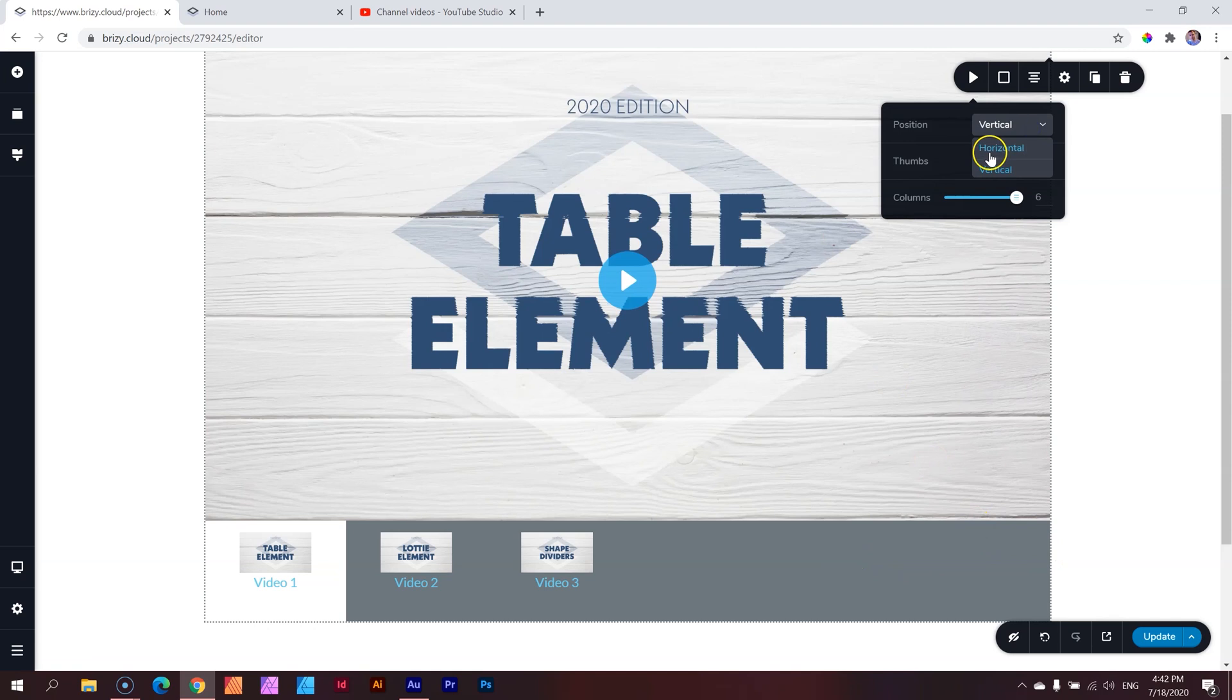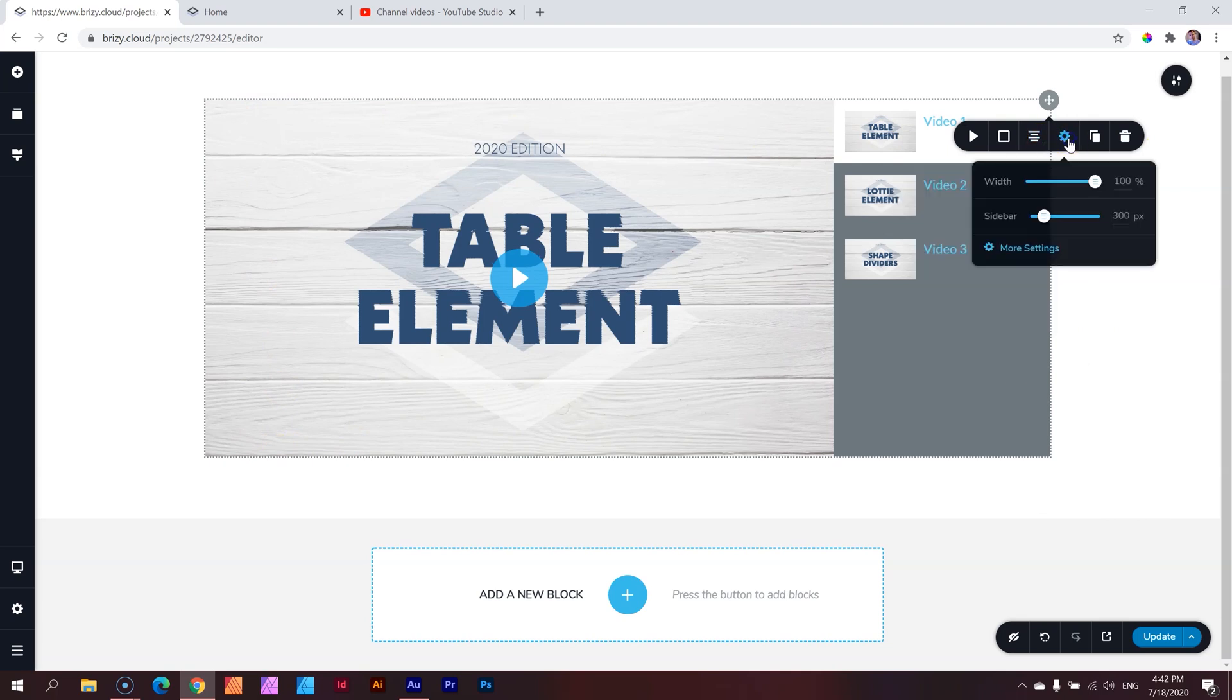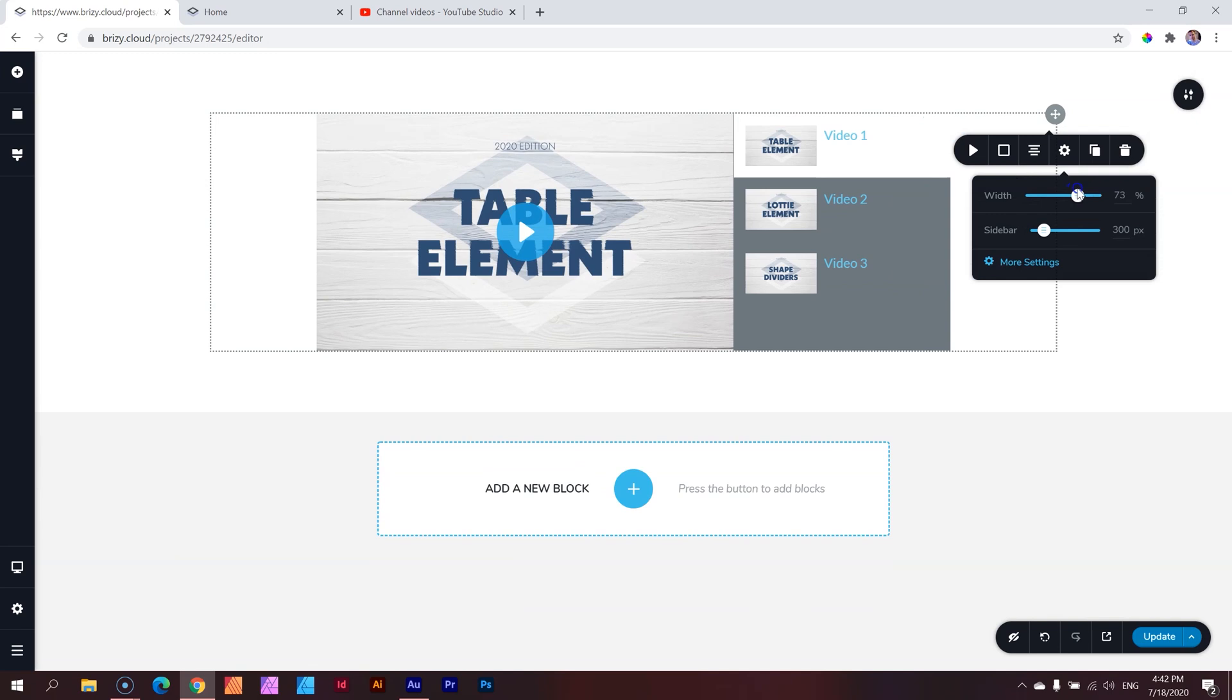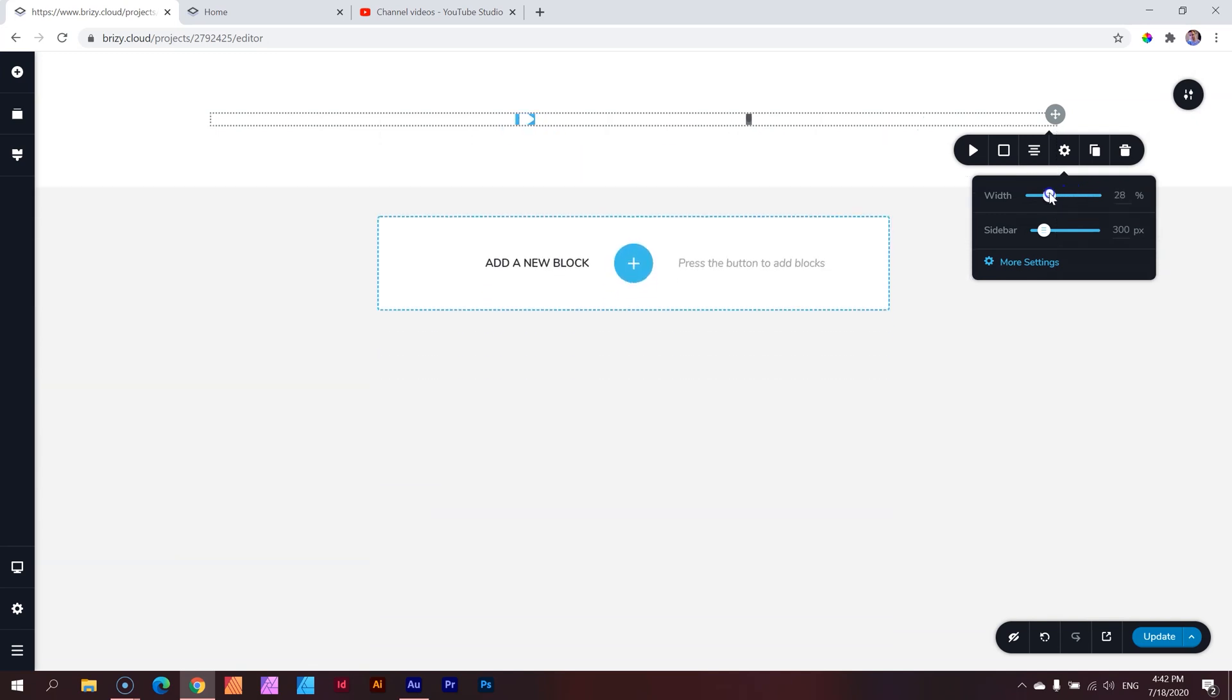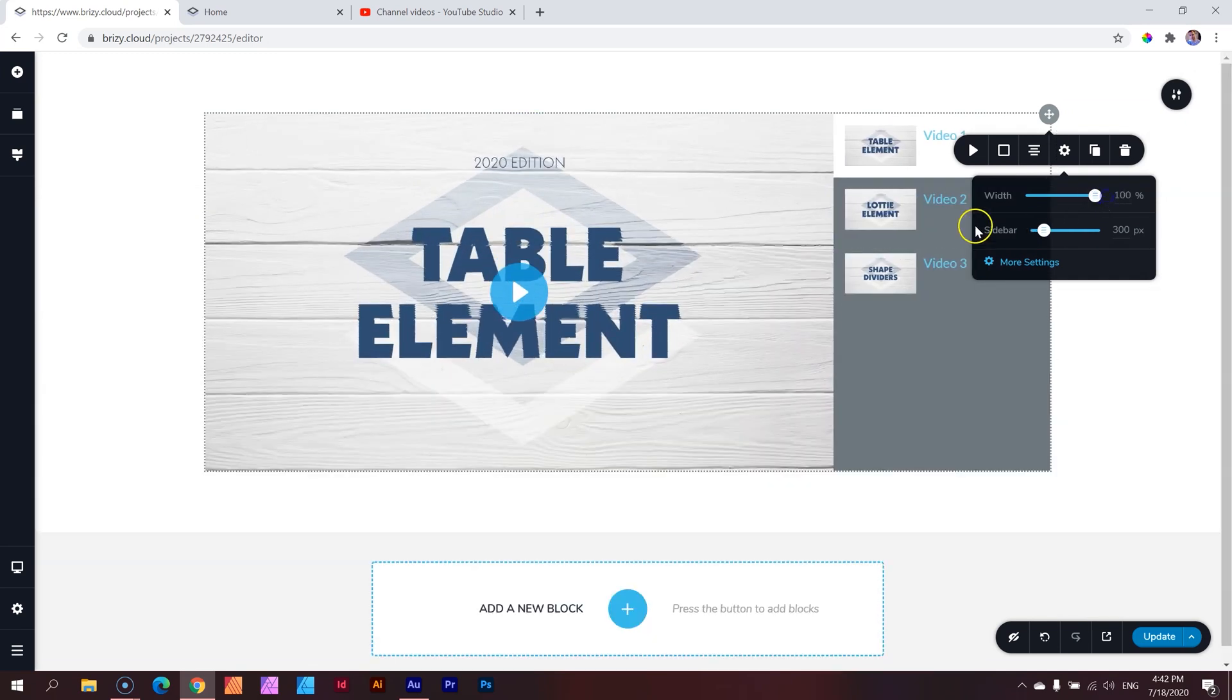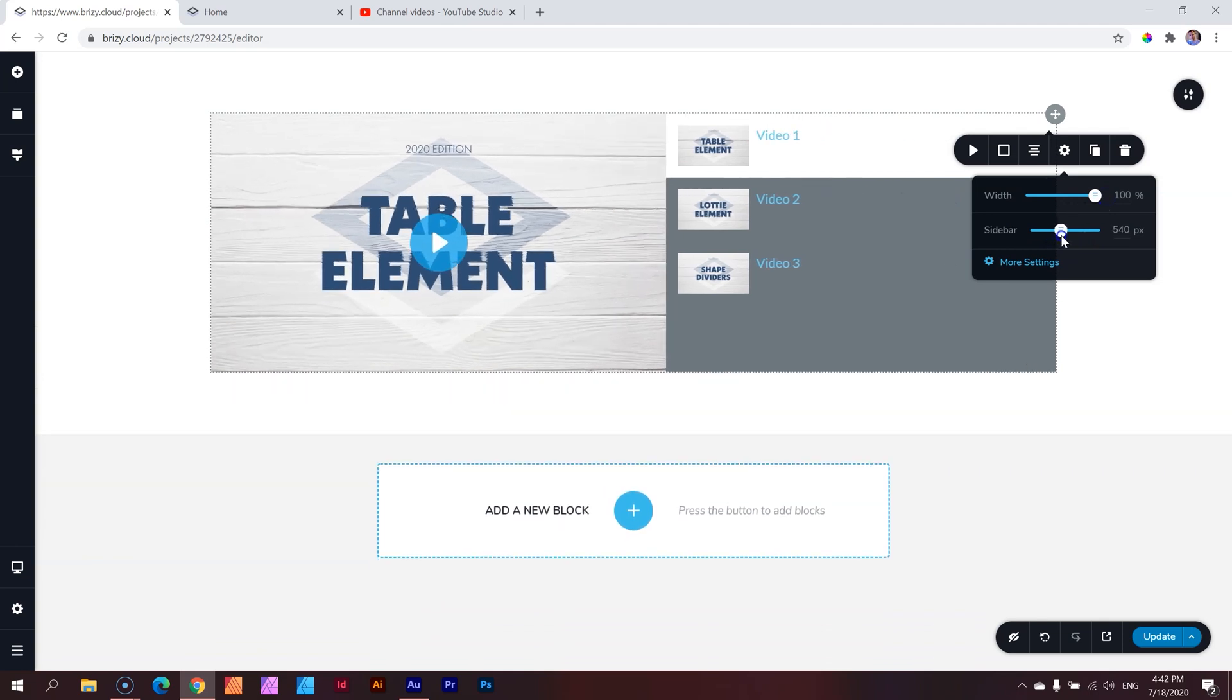Color, and this is your border for this entire element. Then you have alignment. And then over here you have again width, if you need to play around with that. And then you have control over the sidebar as well. So you can increase actually the size of the sidebar.